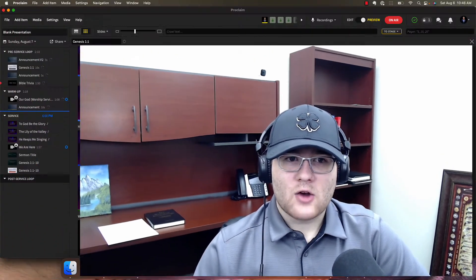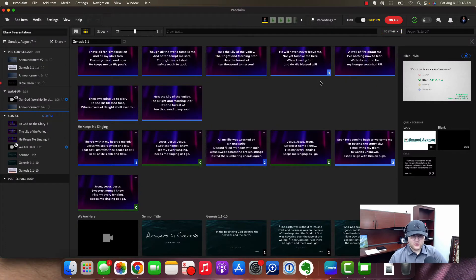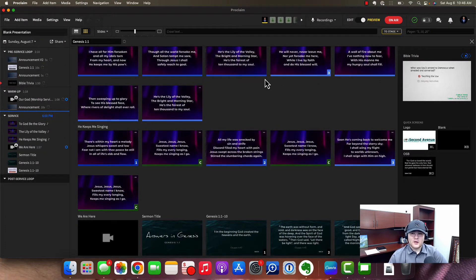Hello and welcome back to the Proclaim online course. My name is Benjamin Denning and I'm going to be showing you today how to set up your outputs for Proclaim so that you can actually present and use this in a service.